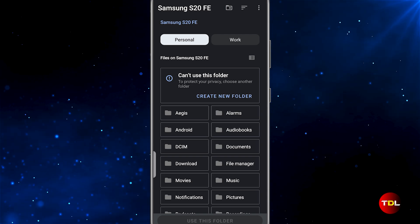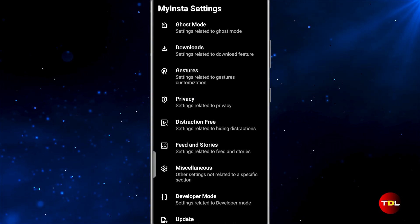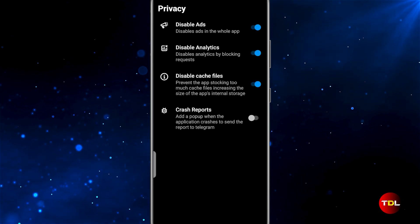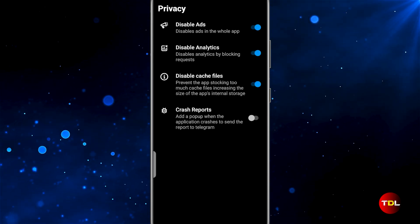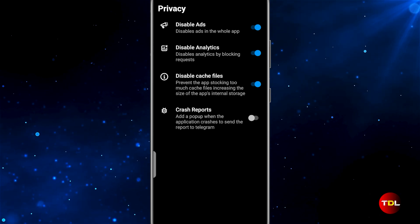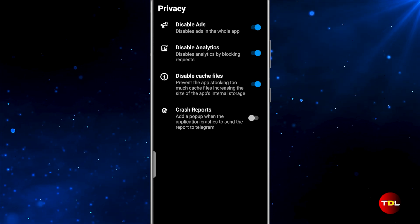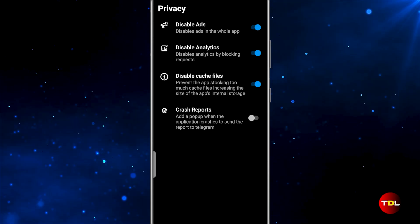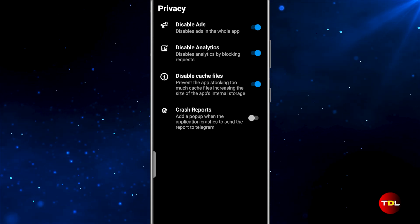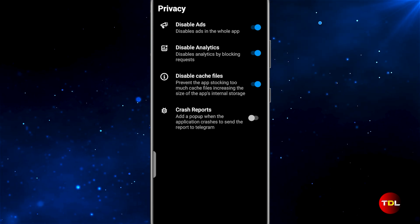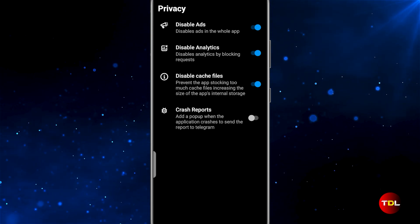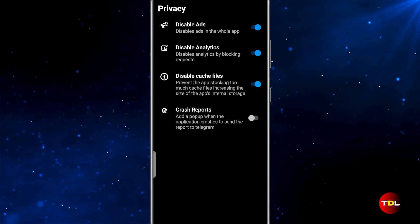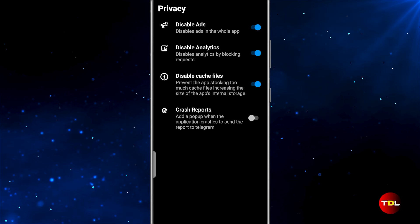You can organize your downloads more efficiently by sorting media by username. Also, you can change the default download location, allowing you to store media files in whichever directory you prefer. The next section has got to be one of the important ones. You can disable intrusive ads and prevent cache files from piling up, occupying more of your storage. These features are really helpful to improve the experience. The option to disable analytics sharing is also available, offering an extra layer of privacy.